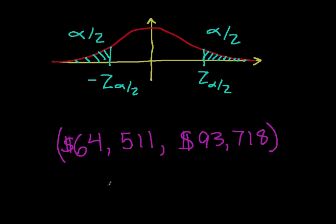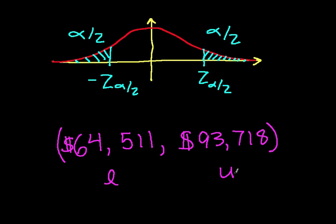So I've written the lower bound L and the upper bound U in the form of an interval. This is our confidence interval,